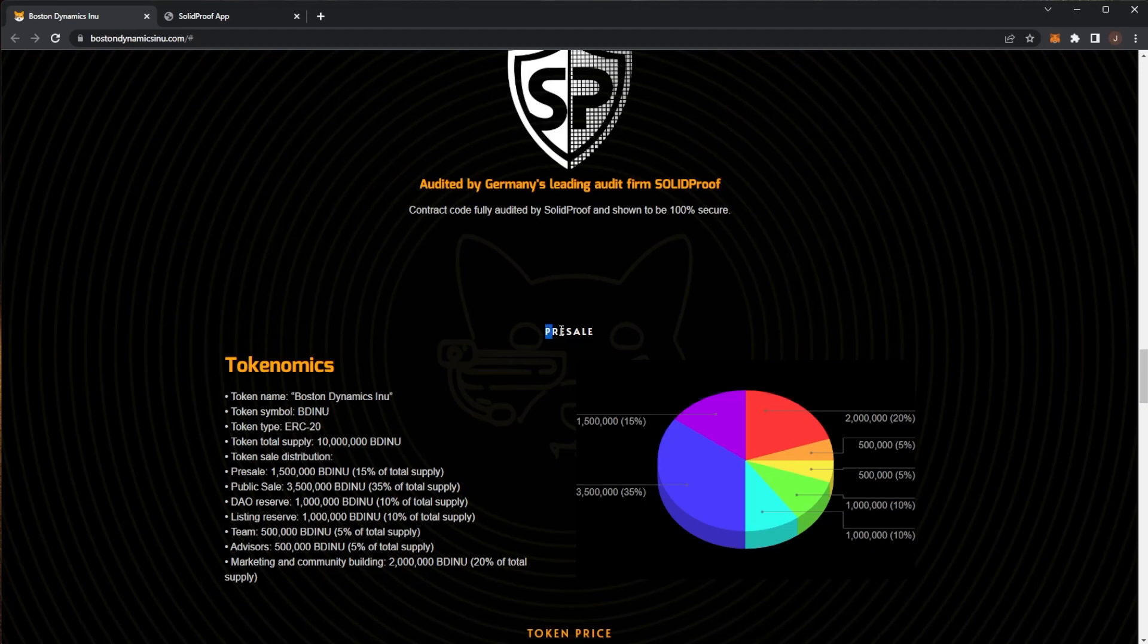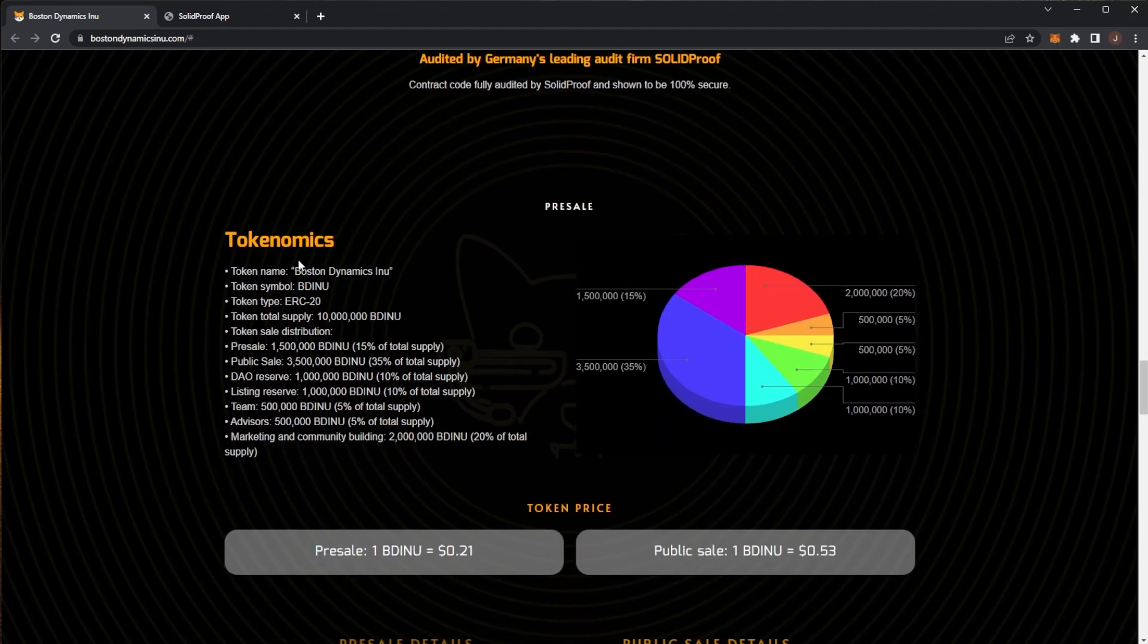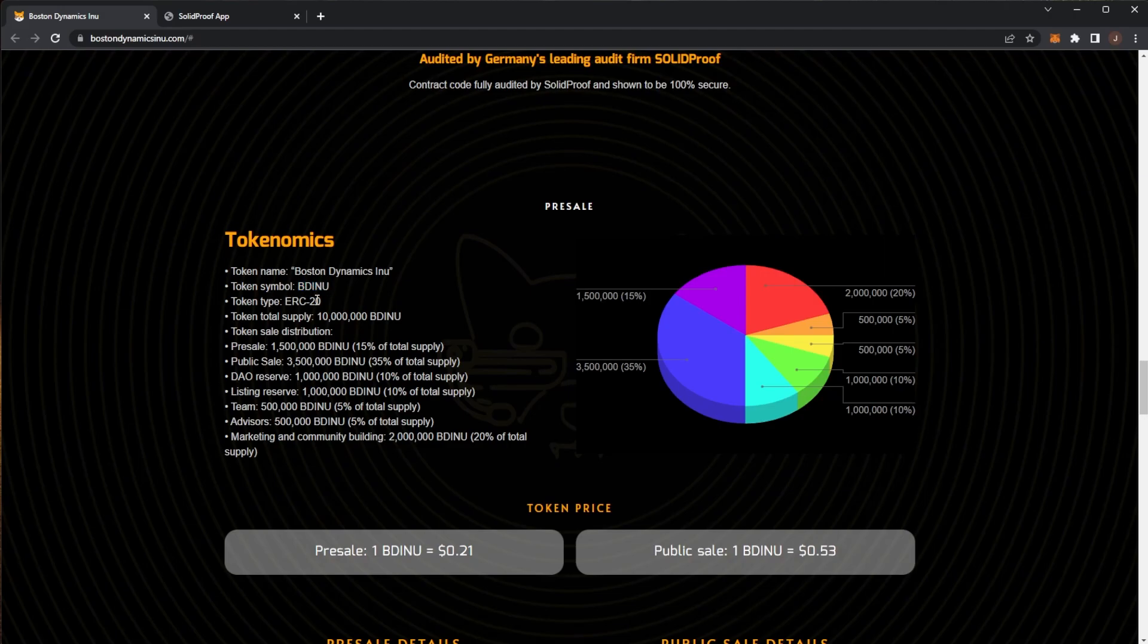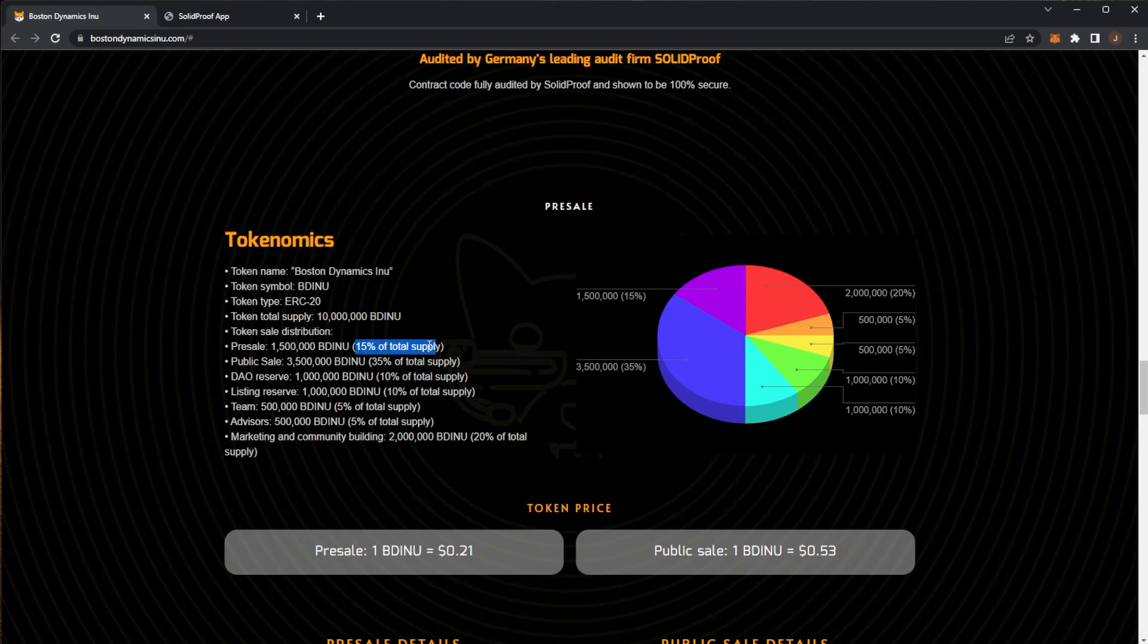Next up, tokenomics. For the presale, token name is Boston Dynamics INU, token symbol BDU INU, on the Ethereum blockchain. The total supply is 10 million tokens. The distribution: 1.5 million tokens will be there for presale which is 15% of the total supply. For the public sale will be 3.5 million.